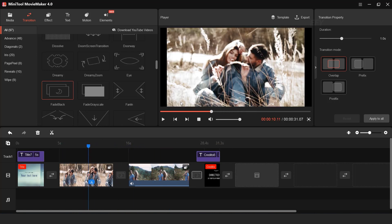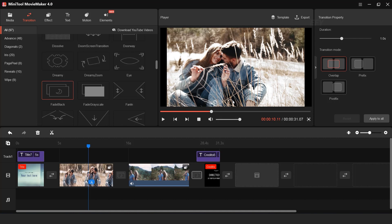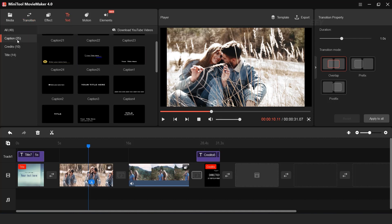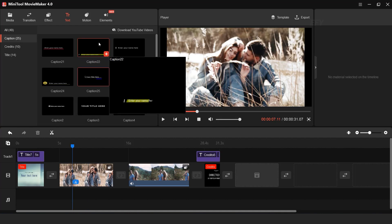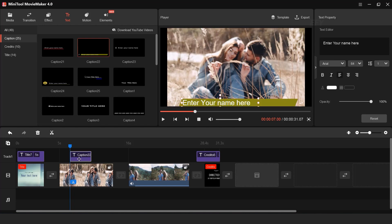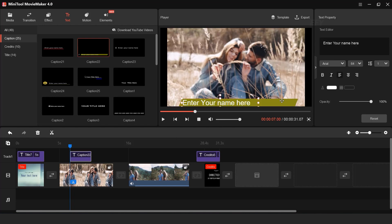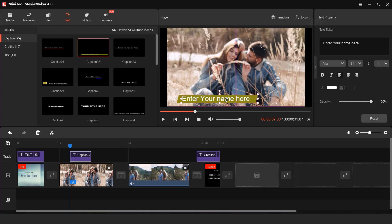Now I want to add a caption. So go to Text, select Caption, and drag any caption into the timeline. Adjust them and you can also change your text.